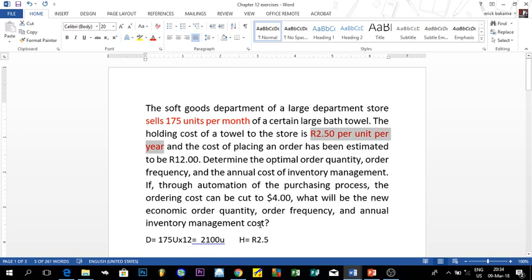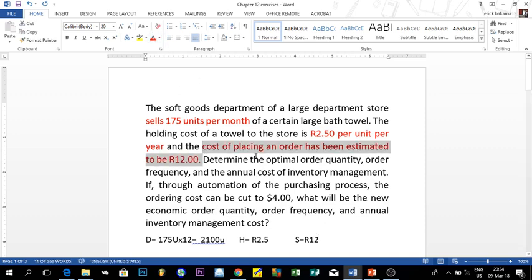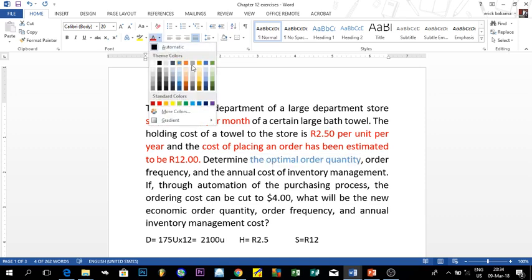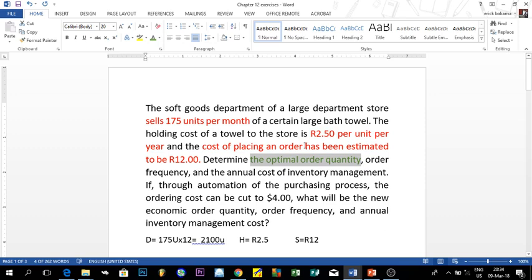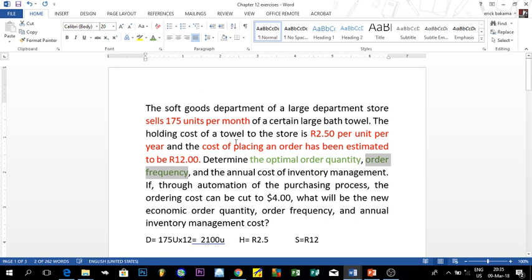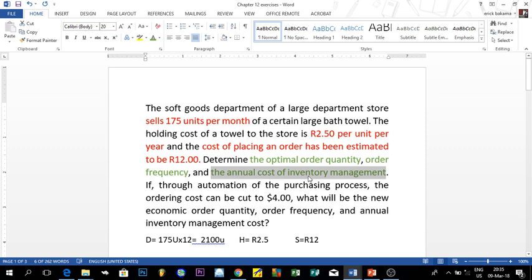The cost of placing an order has been estimated to be 12 rent — by cost of placing an order they mean the setup cost — so S equals 12 rent. Now they want us to determine: the optimal order quantity Q, the order frequency N (how many times we order per year), and the annual inventory cost, meaning the total cost.